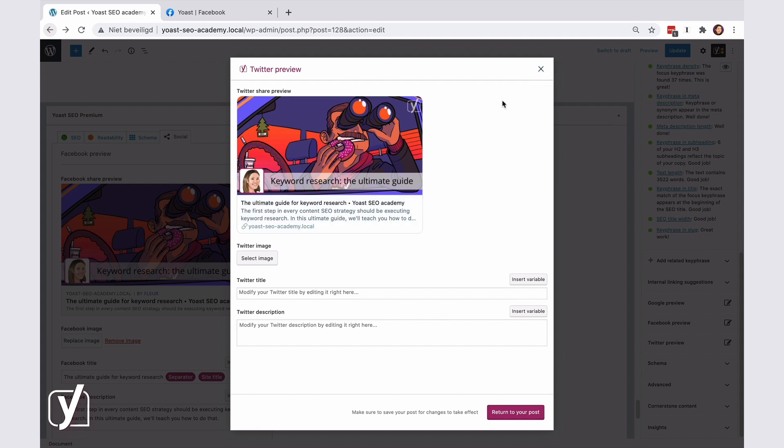An interesting thing with Twitter is that it has two preview modes. One is called a summary with a large image, and the other mode is called a summary card. Let me show you where you can switch between those modes.